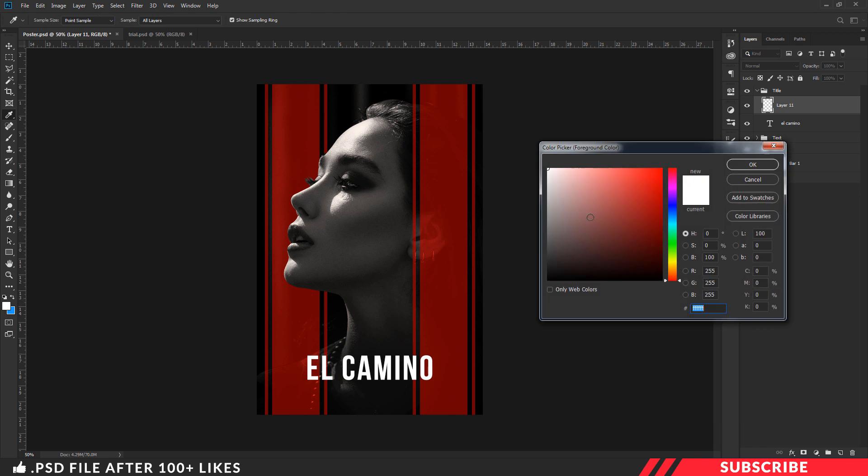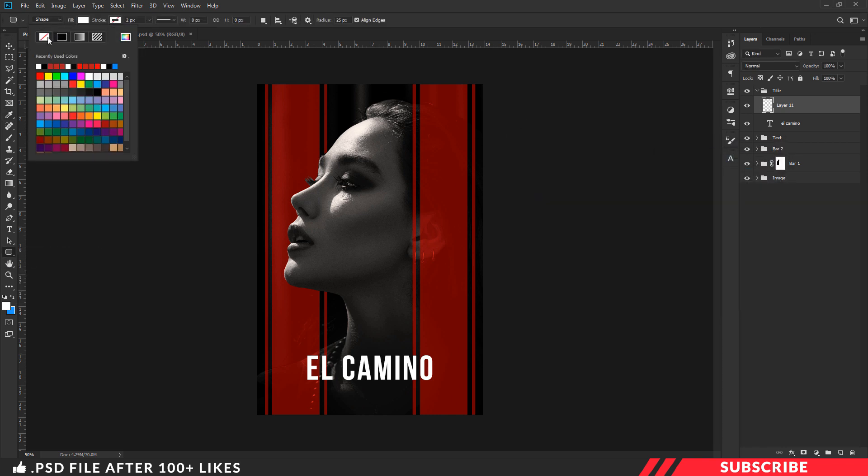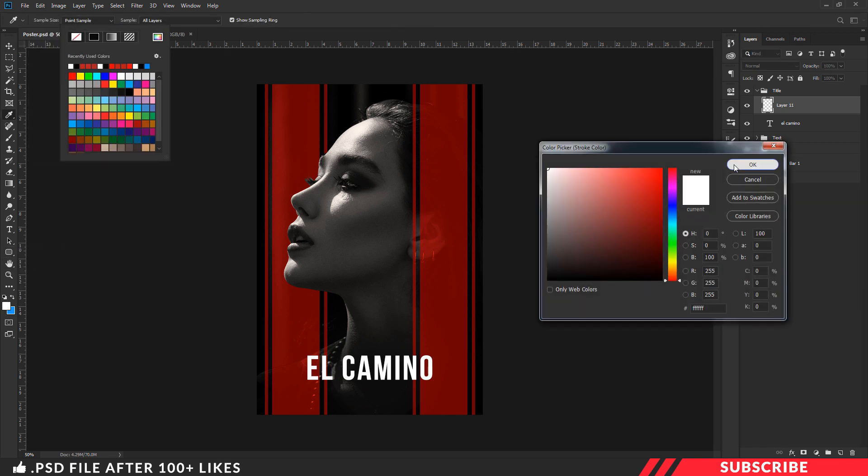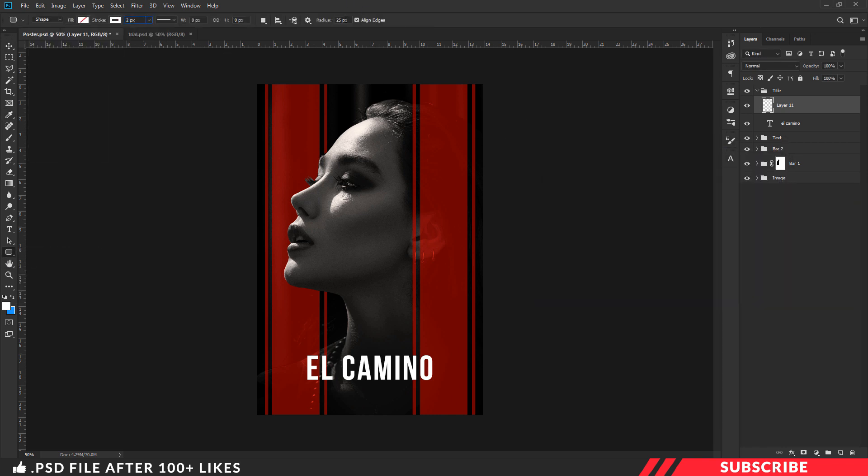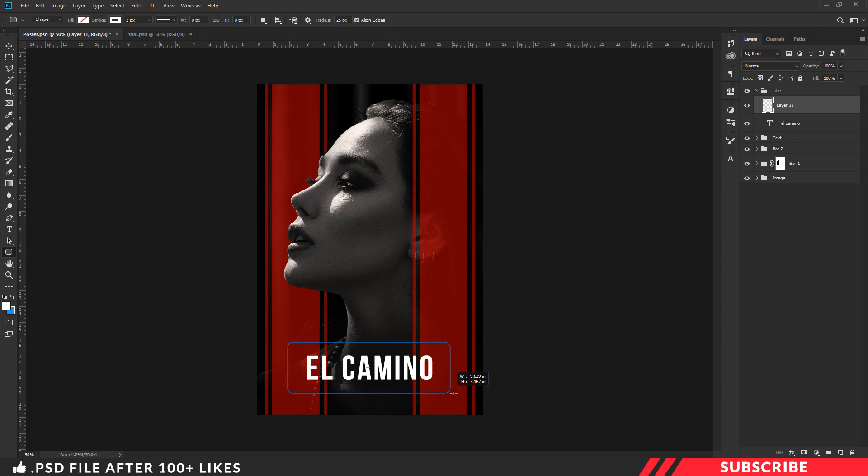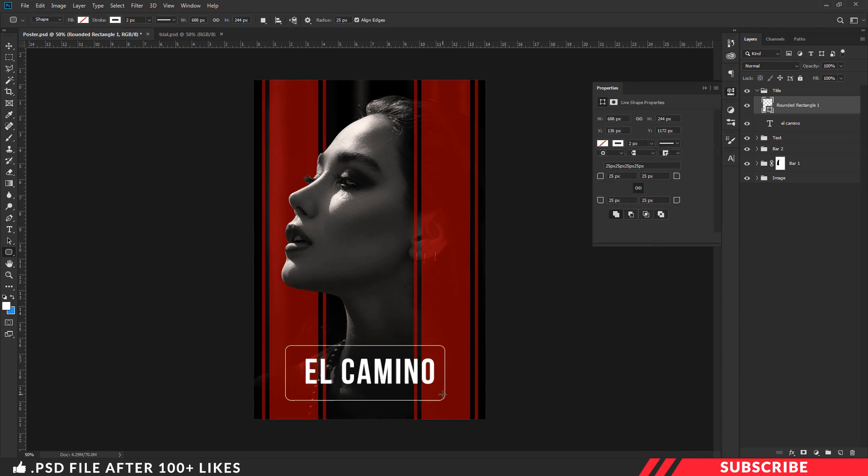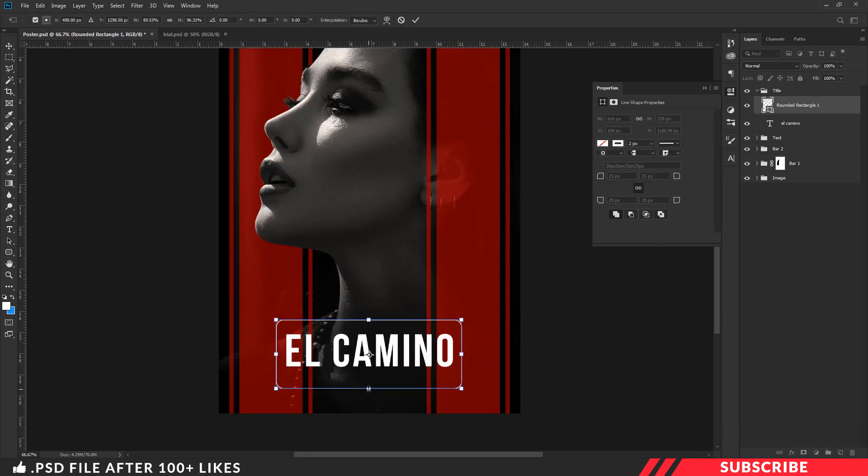Now create a layer, select white color, select rounded rectangle tool, disable fill, enable stroke. Keep it as 2 pixels and radius as 25 pixels and create a rounded rectangle border like so.